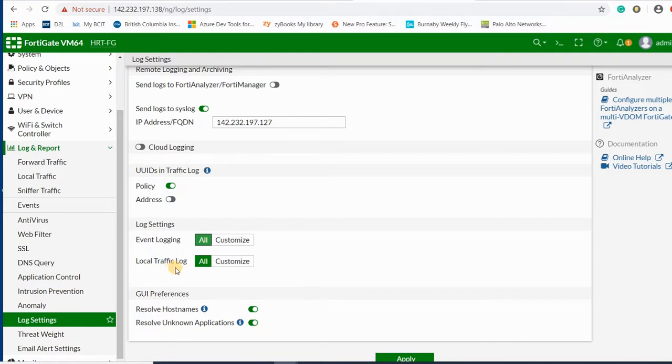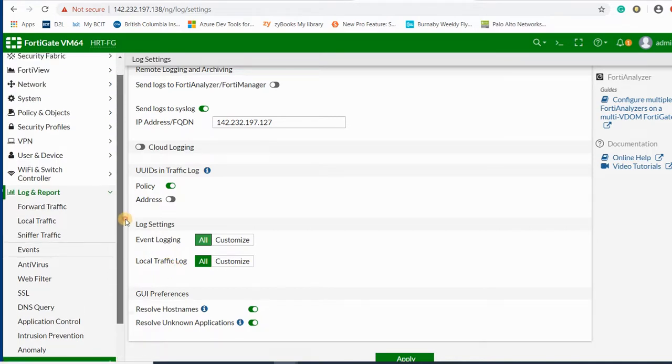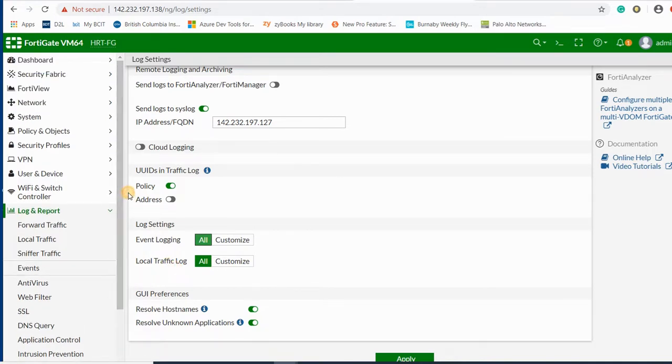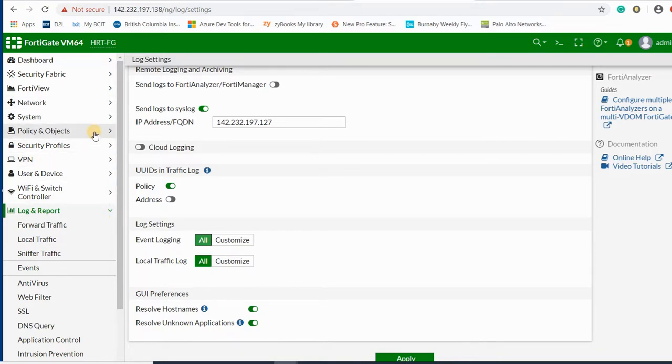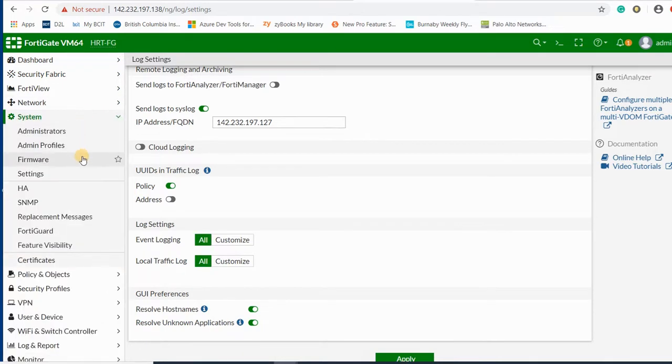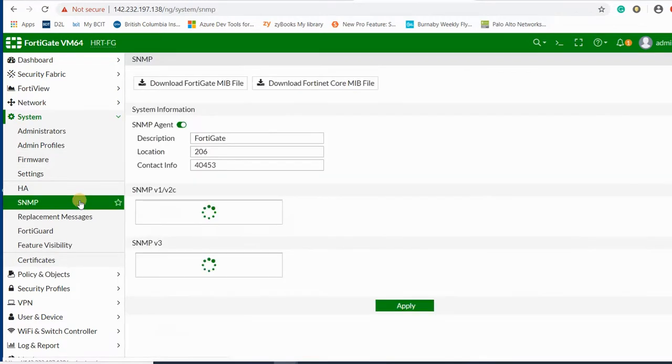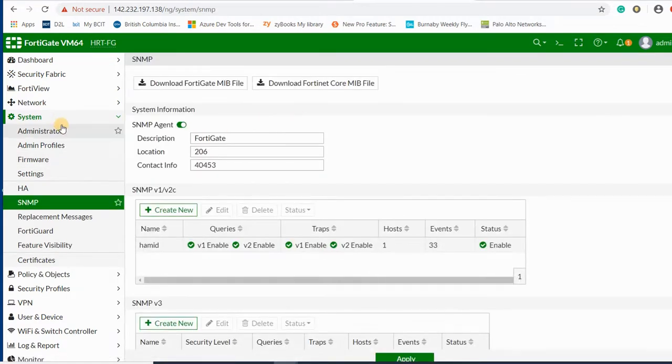For SNMP, again in FortiGate you can set the SNMP here in system SNMP settings.